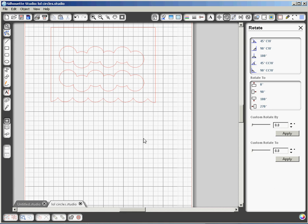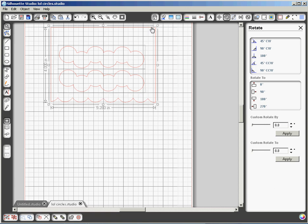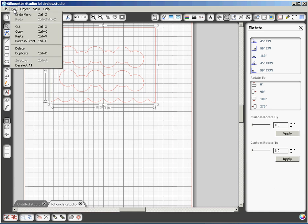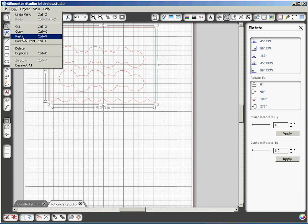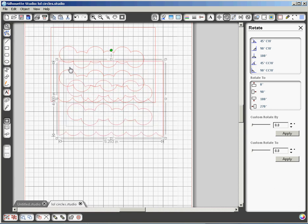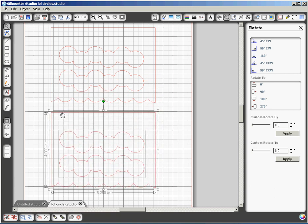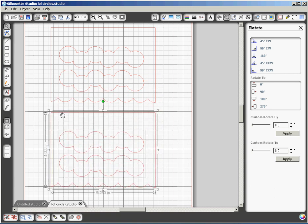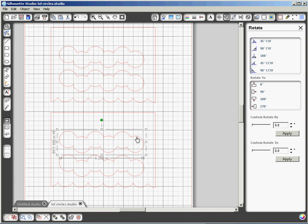Now if you'd like to make more than one card at a time, you can click on all the parts of this card, all three, by holding the shift key down while you're clicking. And then you can click on edit, copy, edit, paste. And then you can grab this one and drag it down underneath. And now you can cut two cards at one time on your sheet of eight and a half by eleven cardstock. But I'm only going to cut one today, so I'm going to delete that. Because I can use the rest of the red cardstock for a different project.